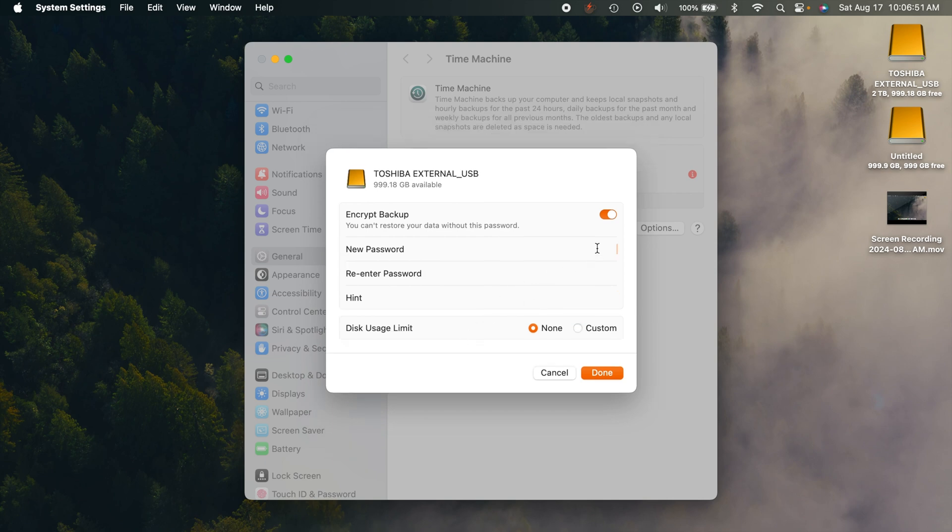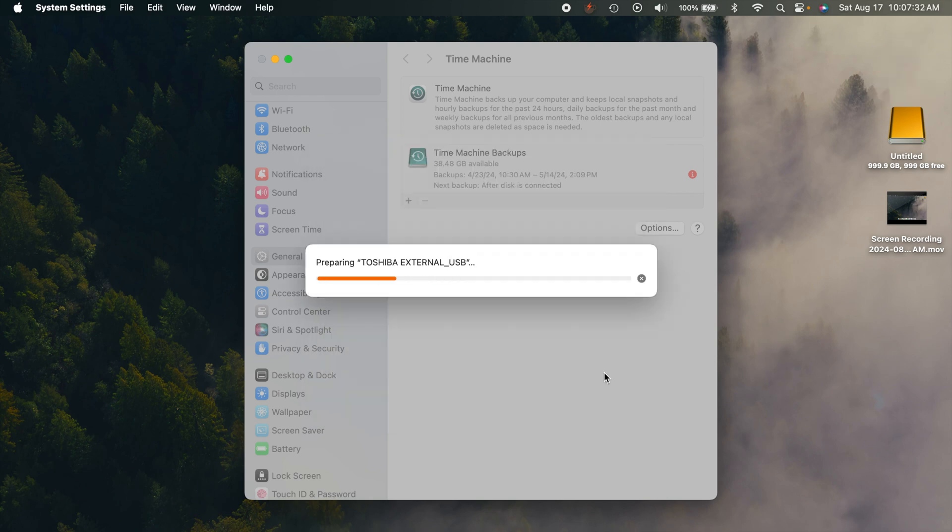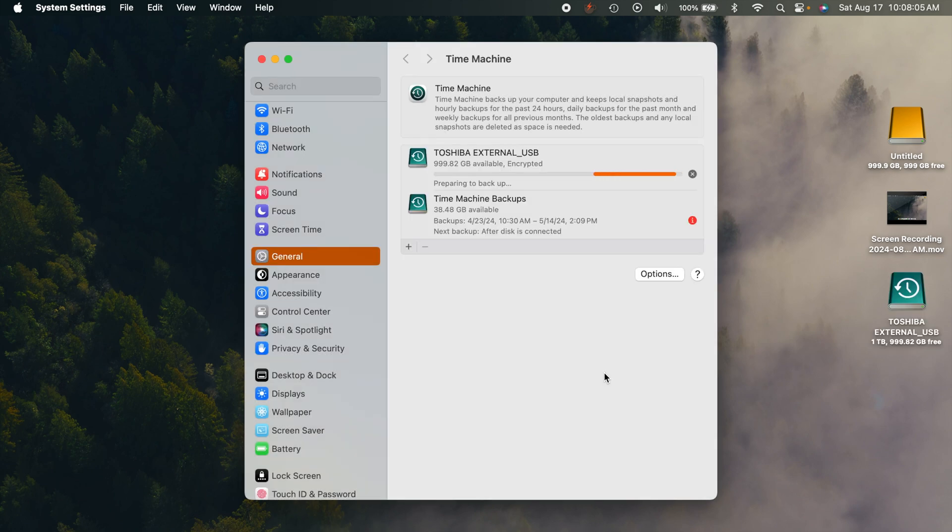Let's go ahead and type in a password and then we'll hit done. Once you do that, it's going to start preparing your drive. Like I said, it's going to do a specific Time Machine format for it. Go ahead and give it a moment to complete. Okay, so as you can see, it's went ahead and done that.